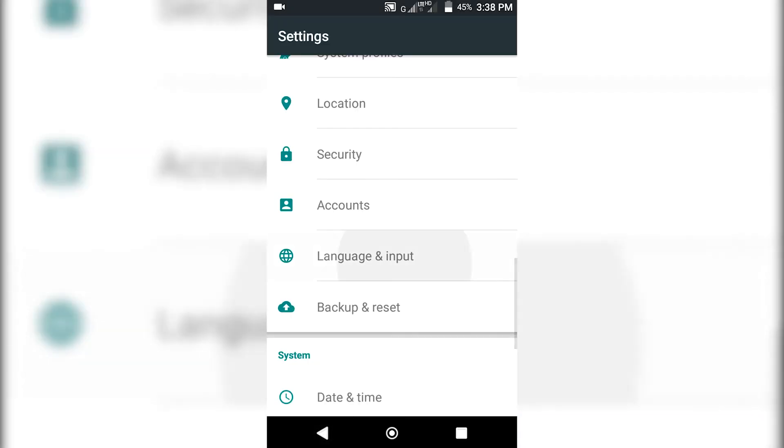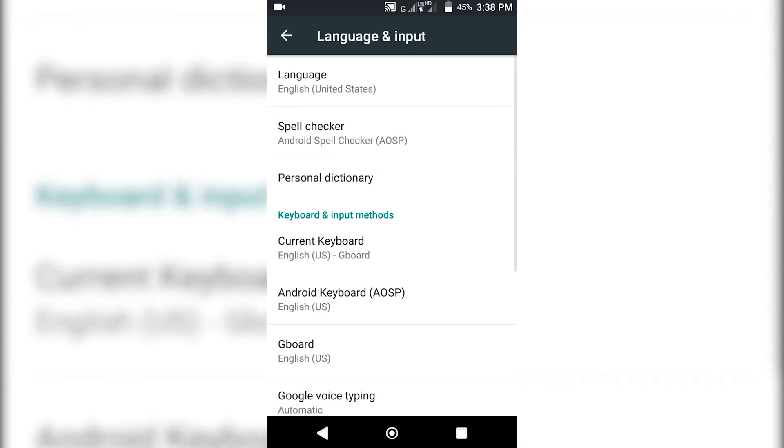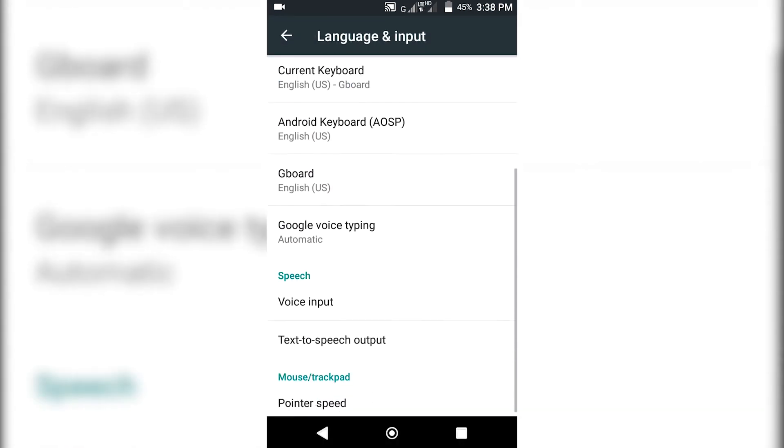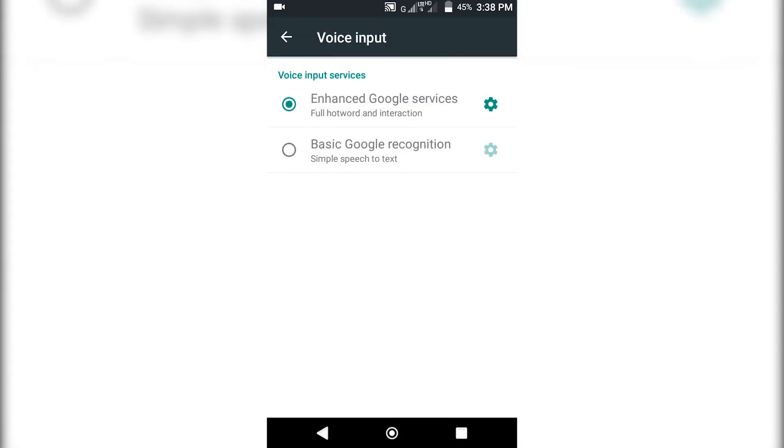Now open the Settings menu and click on Language and Input, and from here click on Voice Input.